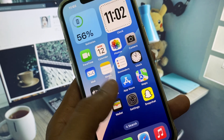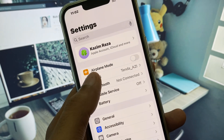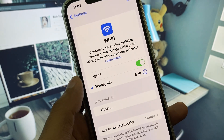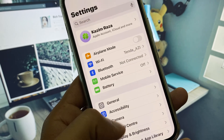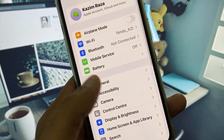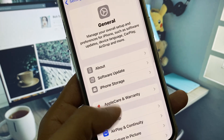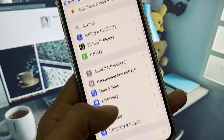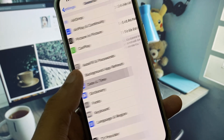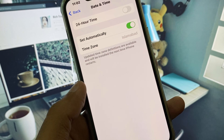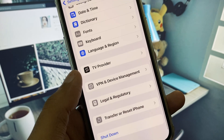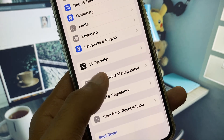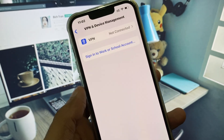First of all, you need to open your Settings. Make sure that you are connected to a strong internet connection. After this, scroll down and click on General. From here you need to set your date and time to automatic.